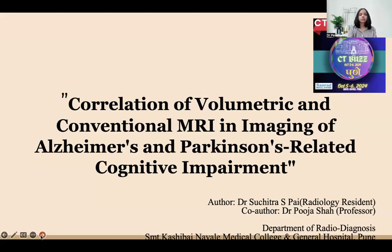Hello everyone. My topic is correlation of volumetric and conventional MRI in the imaging of Alzheimer's and Parkinson's related cognitive impairment.